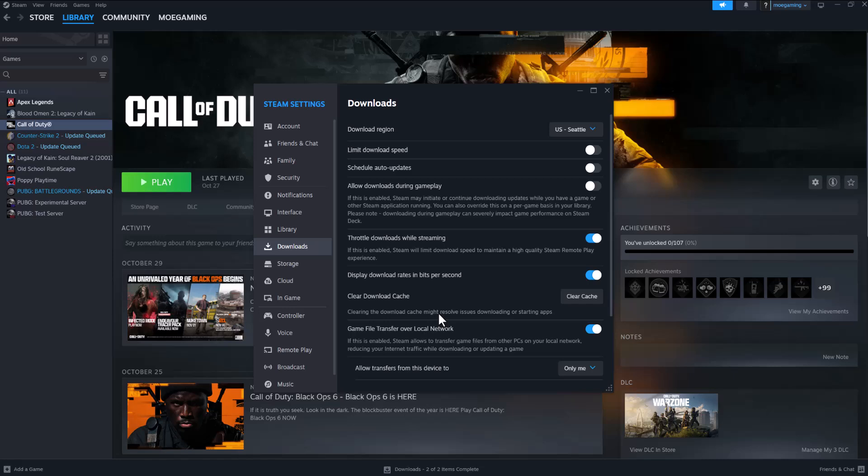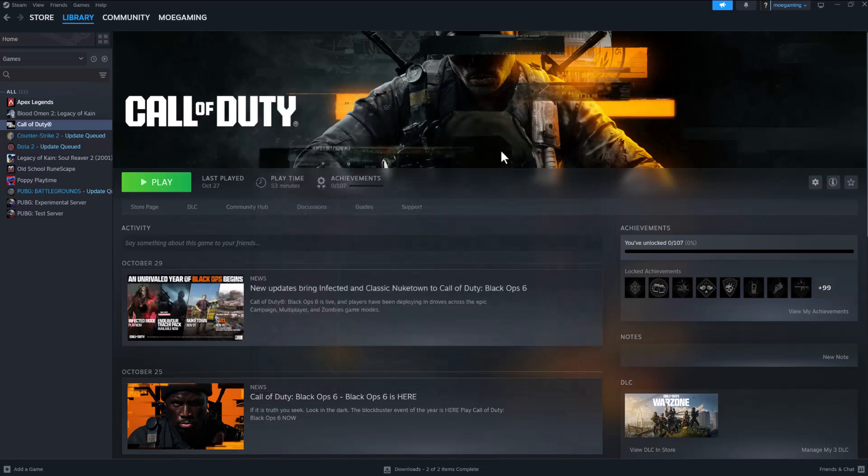So this is pertaining to why this content package error might be happening. COD HQ or COD in general is one of the weirdest ones because there's games within the games headquarter. I don't know how they did that, but because of that this is causing a lot of issues because Modern Warfare 3 is in there, 2 is in there, etc.